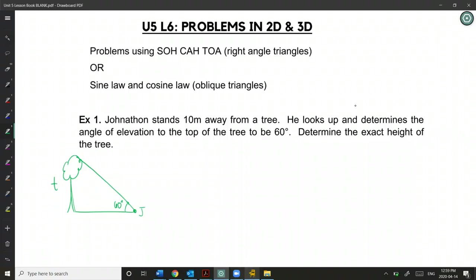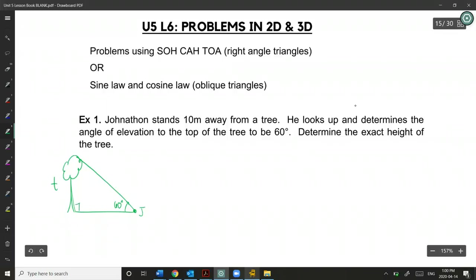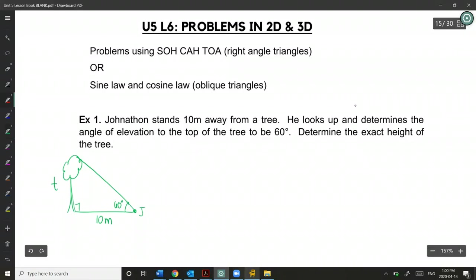One assumption we're going to make is that the tree is perpendicular with the ground — so approximately 90 degrees. We also know that Jonathan is 10 meters away from the tree. I have 60 as a reference angle, and I have opposite and adjacent.